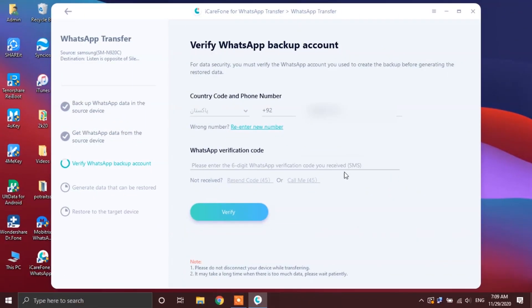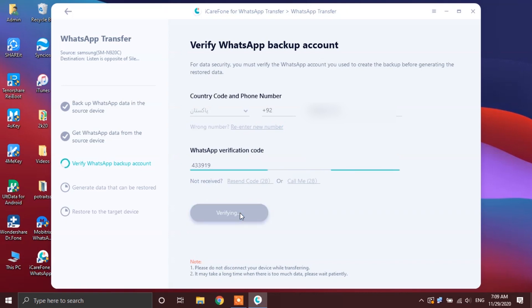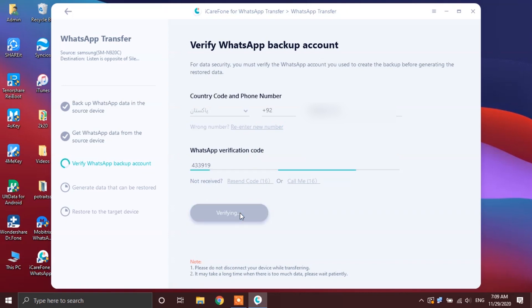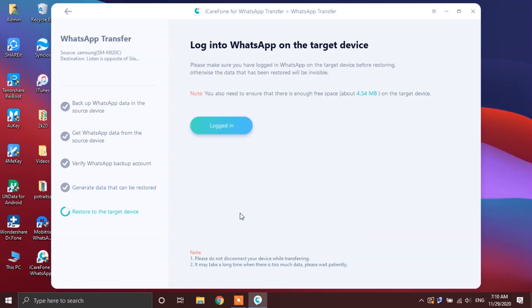Now, during the process guys, you will be locked out of your WhatsApp account on your Android phone, but make sure not to get your phone disconnected from your PC the entire time while the process is going on. Getting ahead to the next step, iCareFone app will start generating the data that can be restored. In this step guys, you have to log inside of your WhatsApp account on your target phone before you go ahead tapping this logged in button on the app. If you are going to miss this step, you might not be able to restore your recently created backup. That being said, let me quickly go ahead and get logged inside of my account.